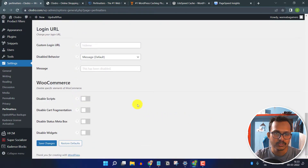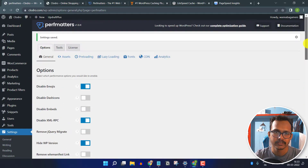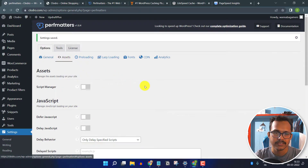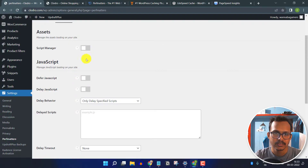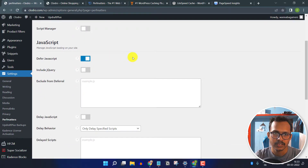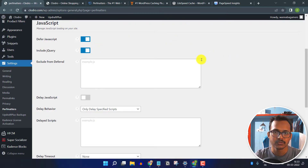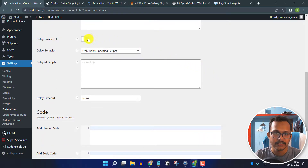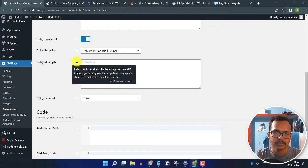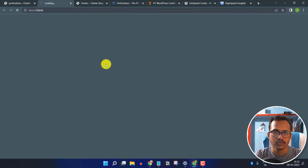If you use WooCommerce, you can disable cart fragmentation or the status beta box. Now go to Assets. I will select the Defer JavaScript option and enable the Include jQuery option — but make sure your website loads properly after enabling jQuery. I will also select the Delay JavaScript option, which lets you delay specific scripts like analytics or AdSense code.